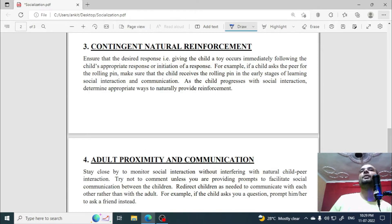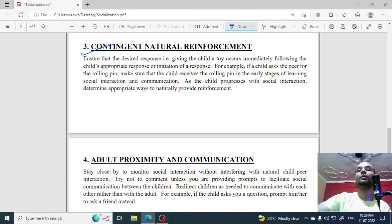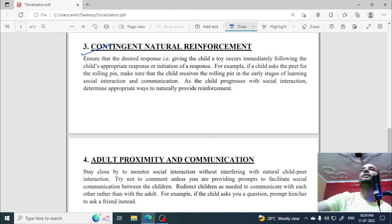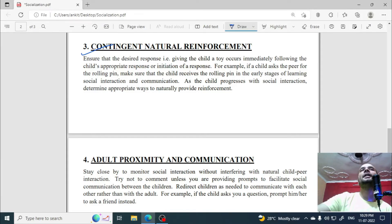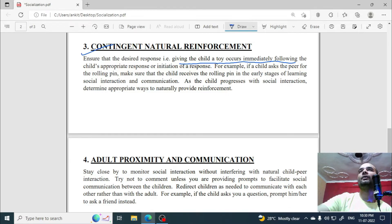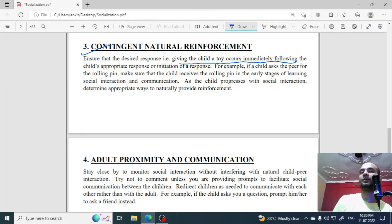The next point is contingent natural reinforcement. Contingent means situational — something happening in particular circumstances. Reinforcement is a process through which a desired response is encouraged. For example, giving a child a toy immediately following the child's appropriate response or initiation is an example of contingent reinforcement.